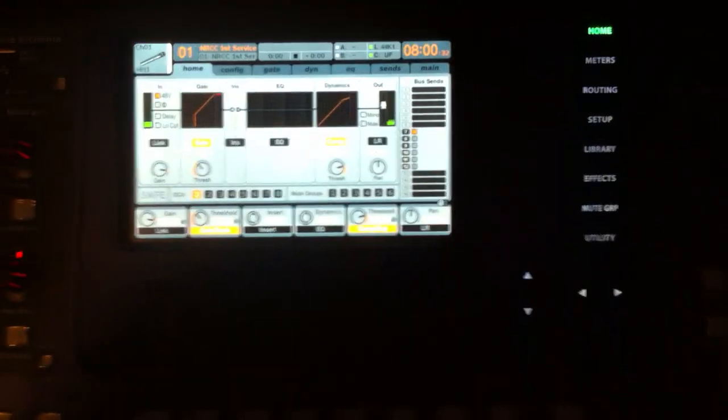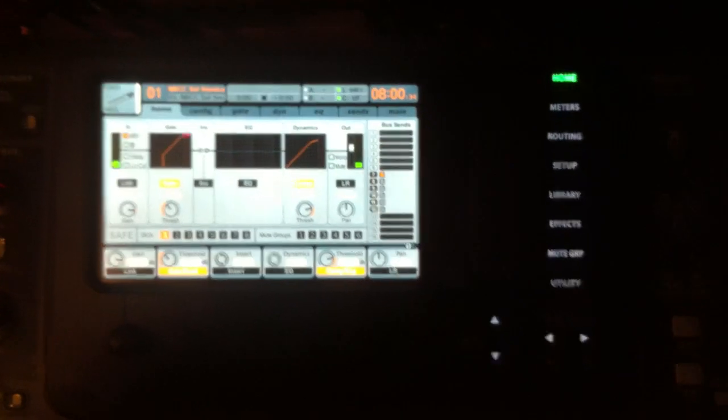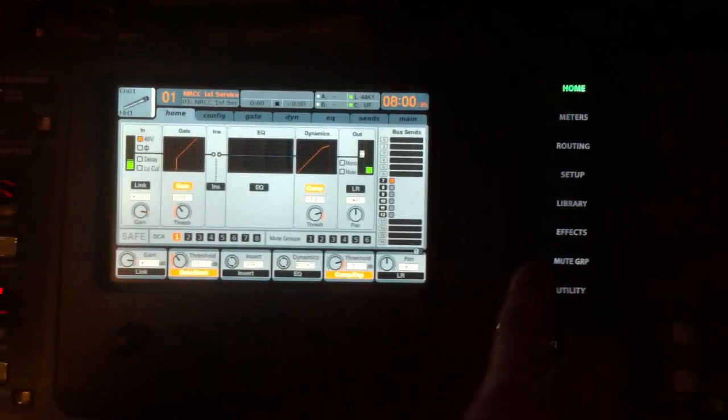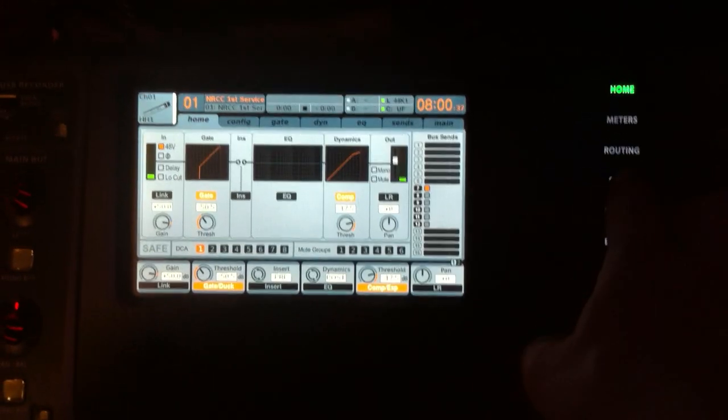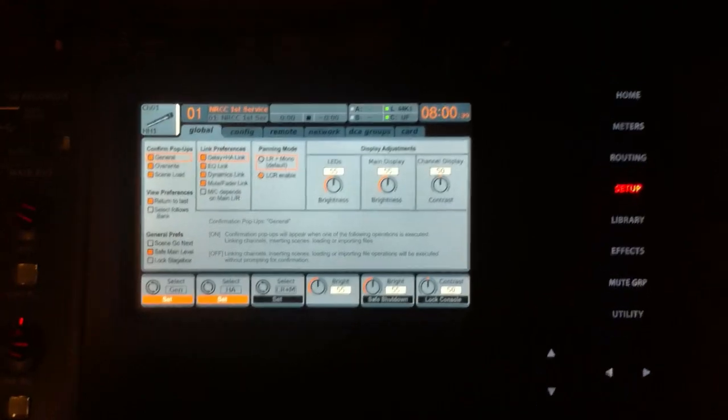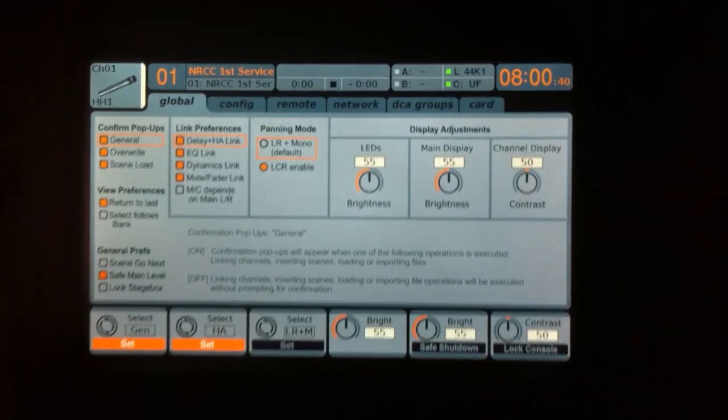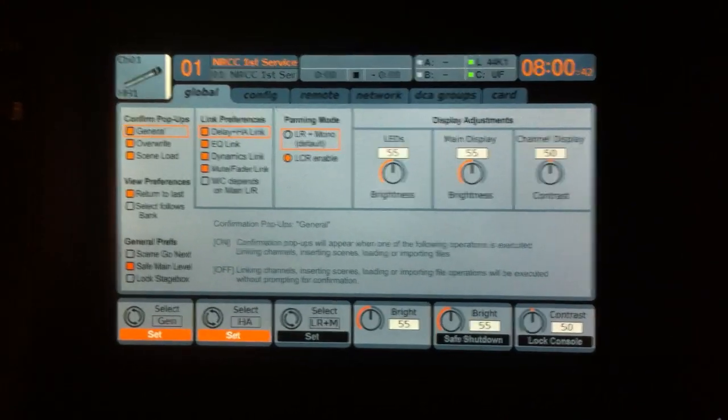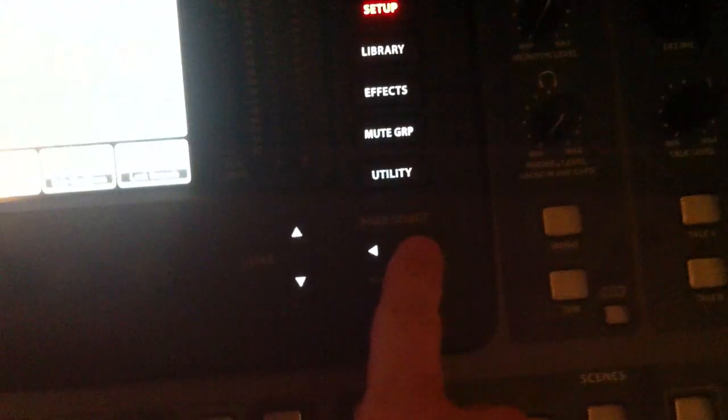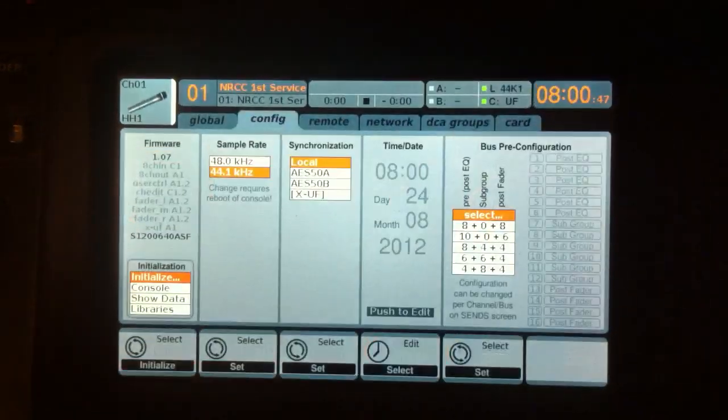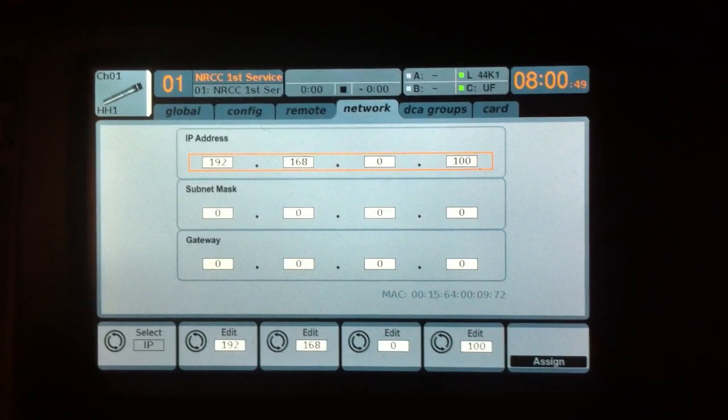So we're going to navigate to the buttons on the right-hand side and press Setup. You will see a couple different tabs and we're going to go over to the one that says Network. So we'll use the Page Select button right here to tab over to Network.